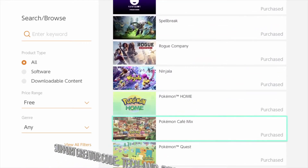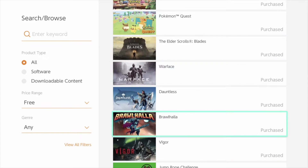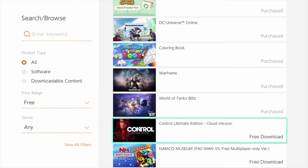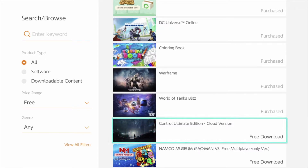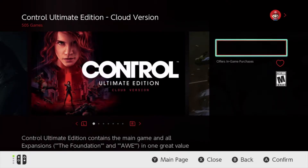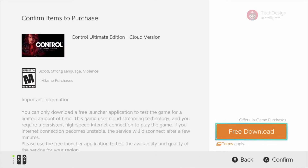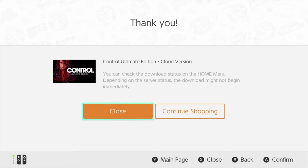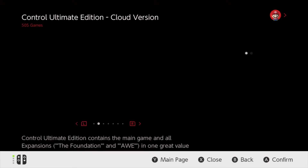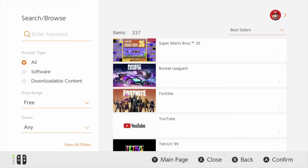So we can keep scrolling down and take a look at other games that are free. All of these that I have marked as 'purchased' means I've downloaded those, so I'm going to keep going down. And finally we have Control Ultimate Edition — just click right there and I'm going to go ahead and download it. Top right-hand side, free download. Download that for free and it's going to start downloading.